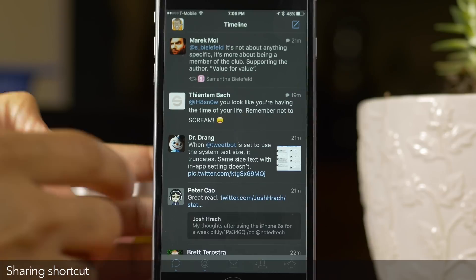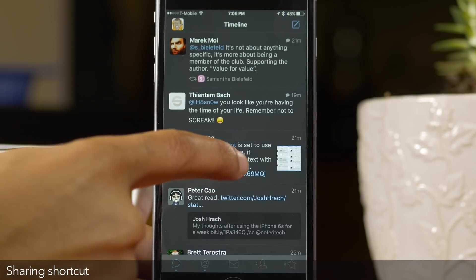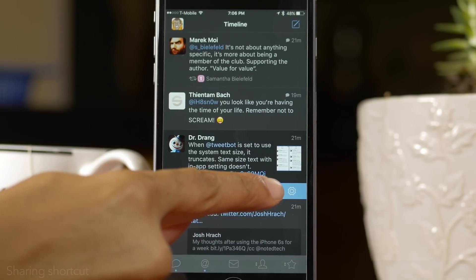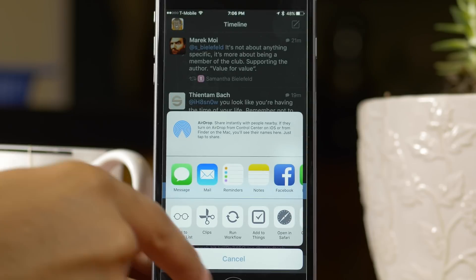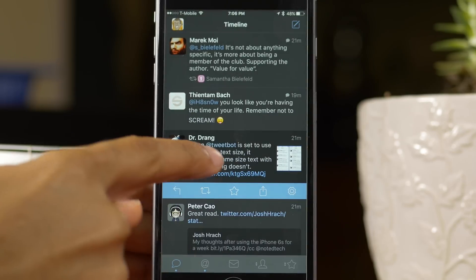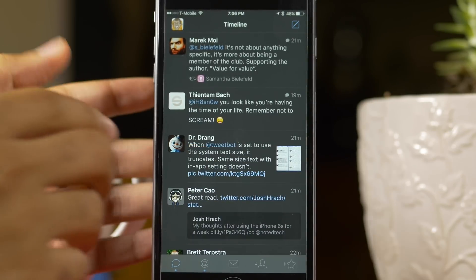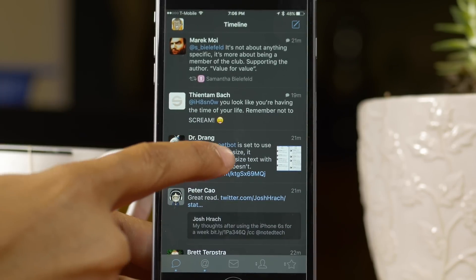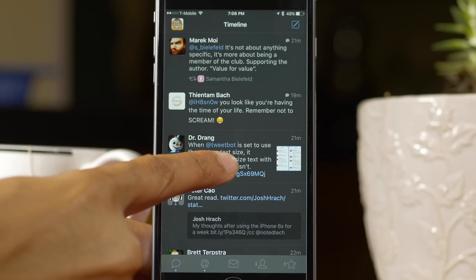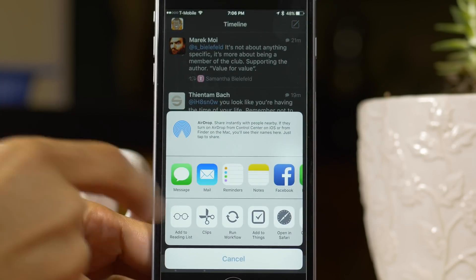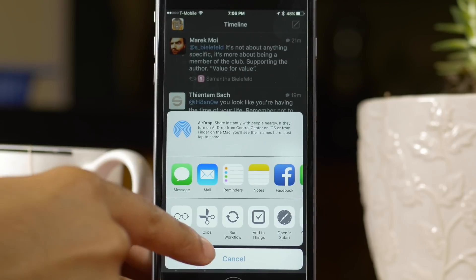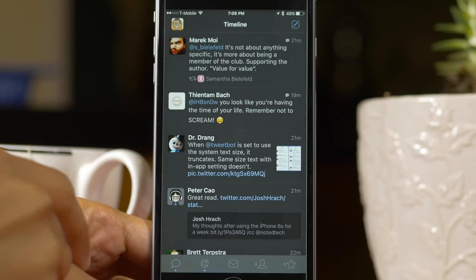Next up, you have sharing shortcuts. Of course you can tap on a tweet and then tap the share button to invoke the share sheet, but you can also tap and hold on a tweet and invoke the share sheet just like that.